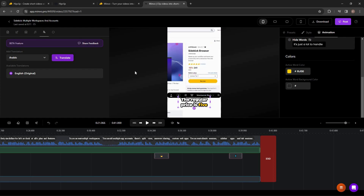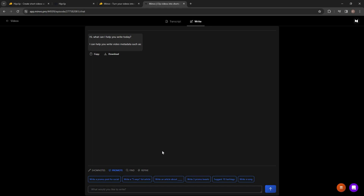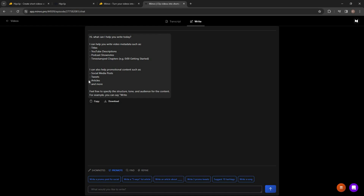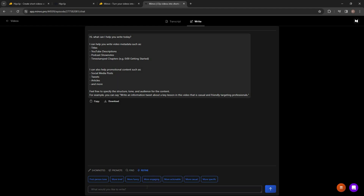There is another feature I really like on Minvo — the AI Writer. Minvo has its own AI Writing Assistant you can use to create video titles, descriptions, podcast show notes, timestamps, and more. You can also create social media content, write tweets, write articles. There are promotion templates and show notes templates, you can find information using the AI, and you can refine your writing using Minvo's AI.